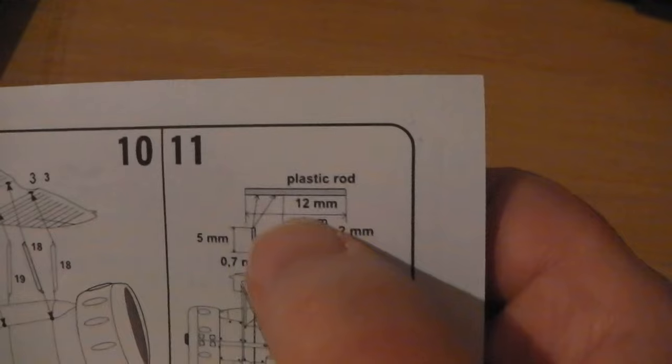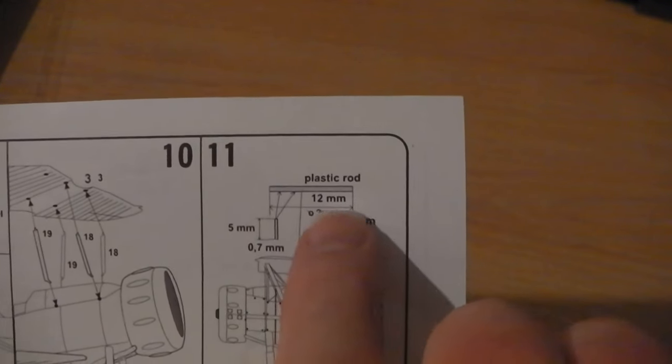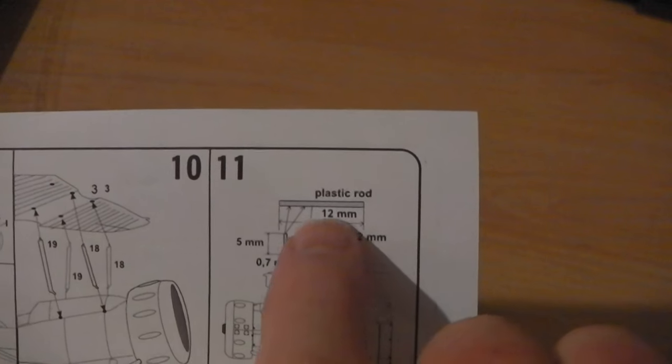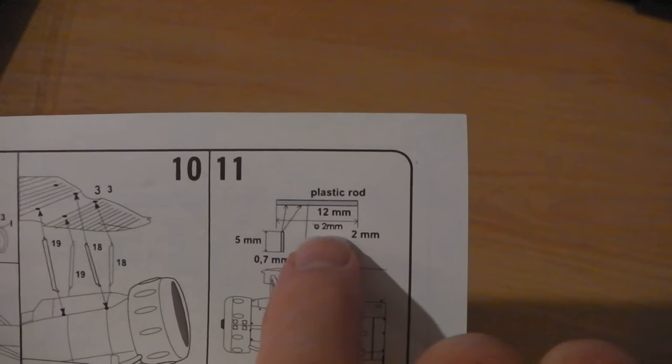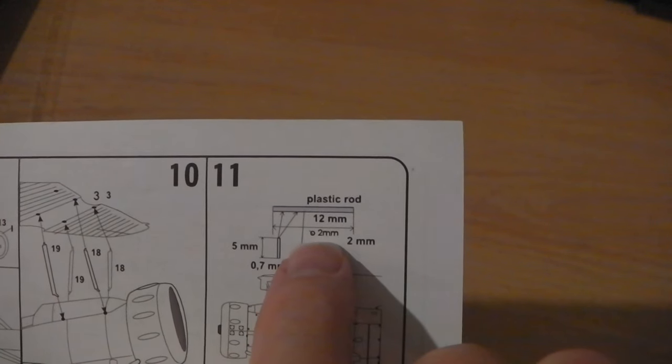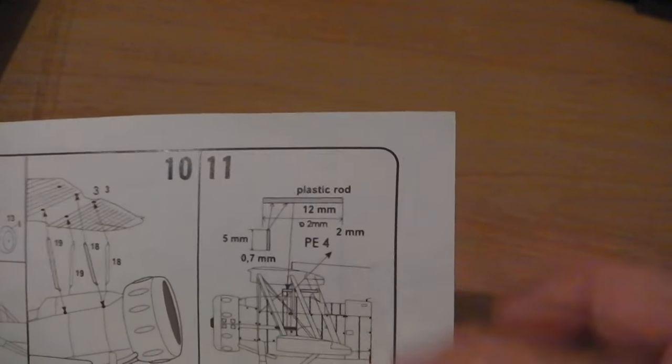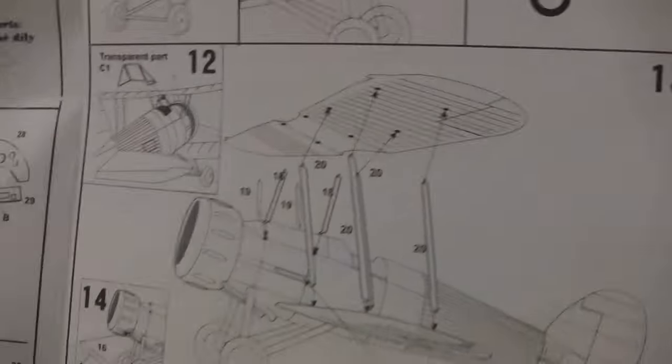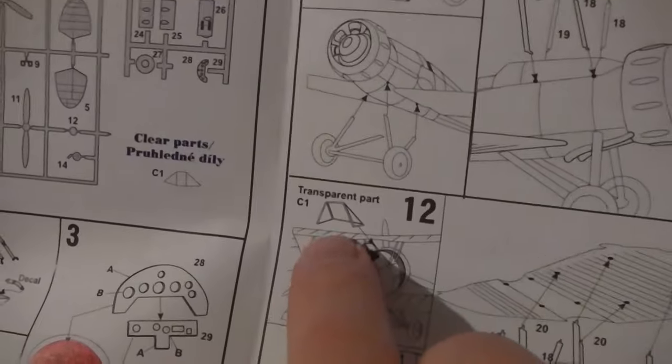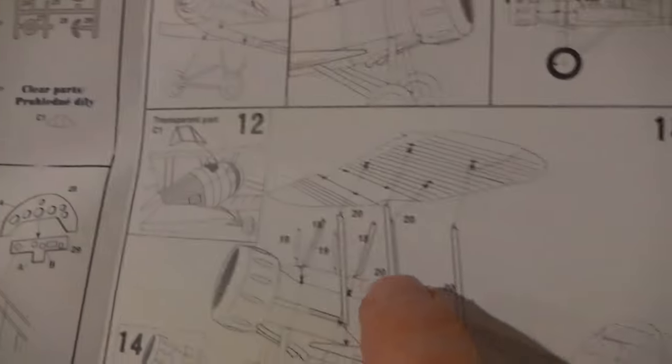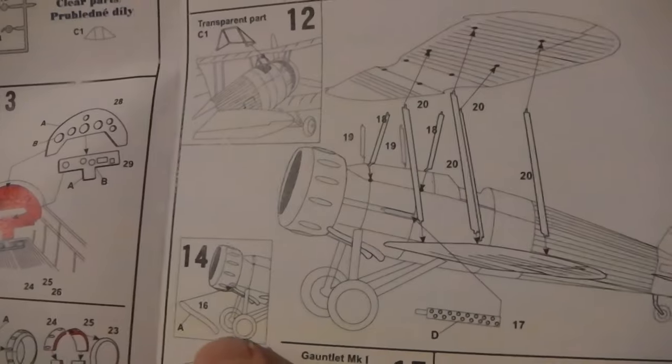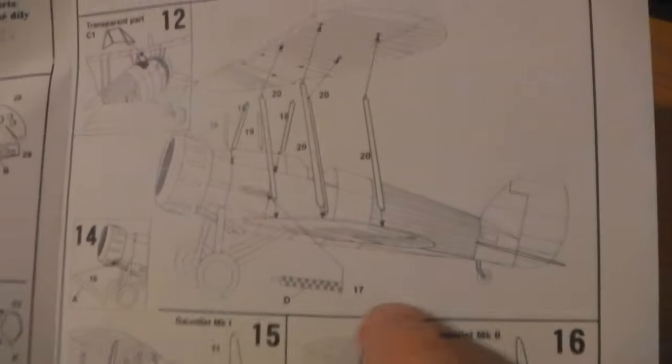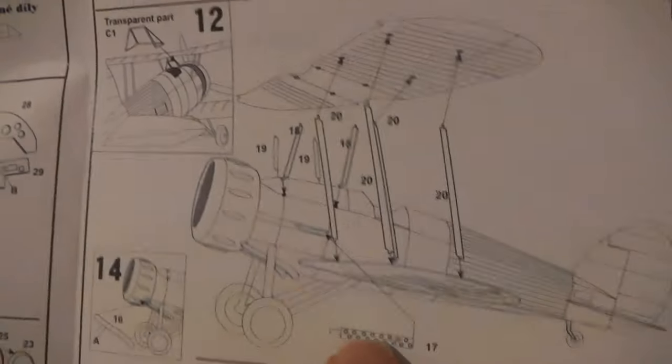This one here, this is the telescope sights, and you've got to use a bit of plastic rod, 12 millimeters by, it says 2 millimeters here, but that can't be right, it must be 0.2, because 2 millimeters by 12 would be a lot thicker than it should be. And it goes there. See that transparent part, that's actually shaped and painted and all the things. And again, you've got the different Mark 1 and Mark 2 propellers, and that's the guns which go on the side.